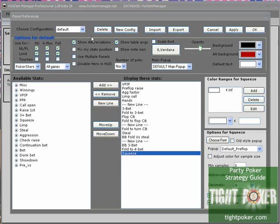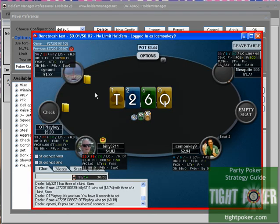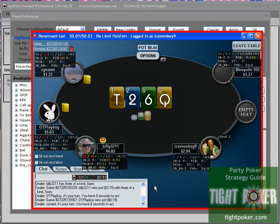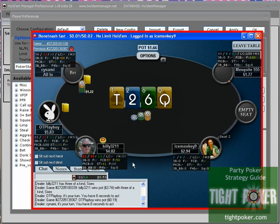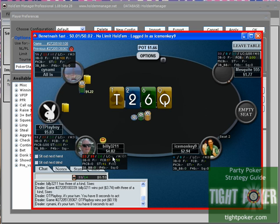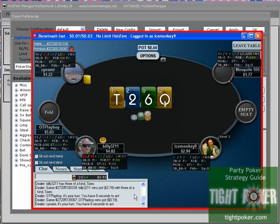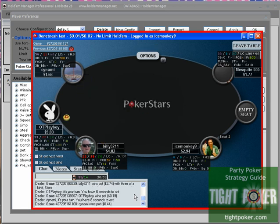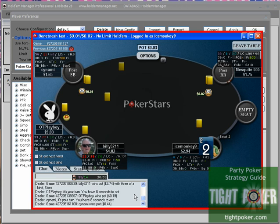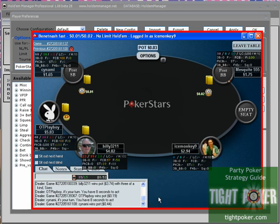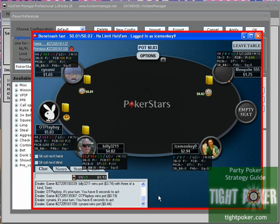So let's take a look at this HUD. I'm sitting at a ridiculously low limit table, two cent, and I have no idea how I have a hundred hands on this guy but I do. You can see all the stats, it looks super intimidating at first, but as you add more and more stats, maybe one or two more a month, and then you get rid of one a month that you realize you're not using, you really become accustomed to it.